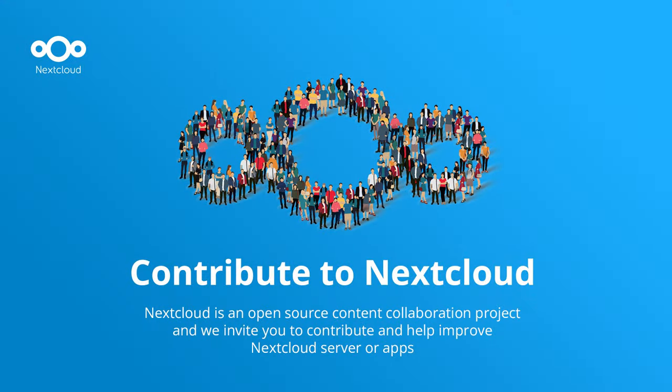I want to say again that this would not have been possible without our amazing community. Thank you for making Nextcloud what it is. And if you too want to get involved, you can check out our website and find out how.